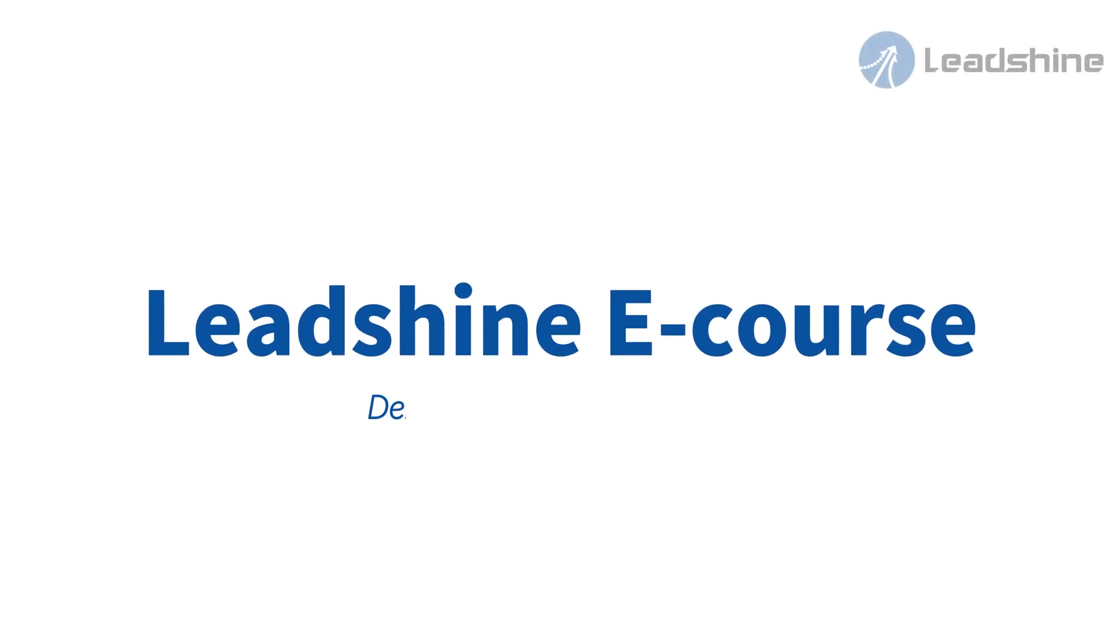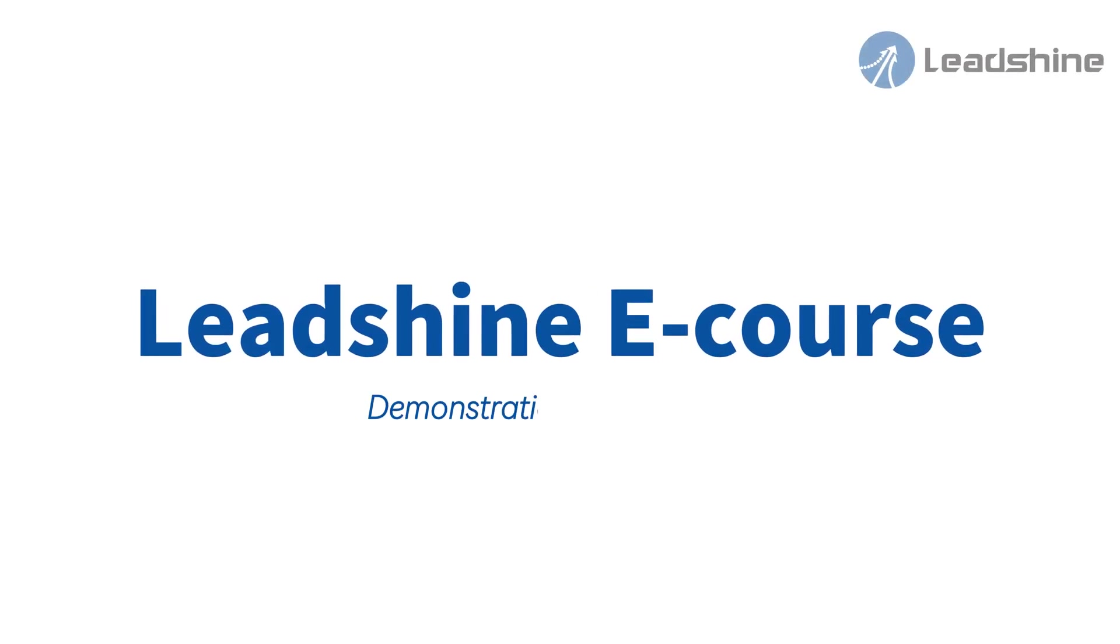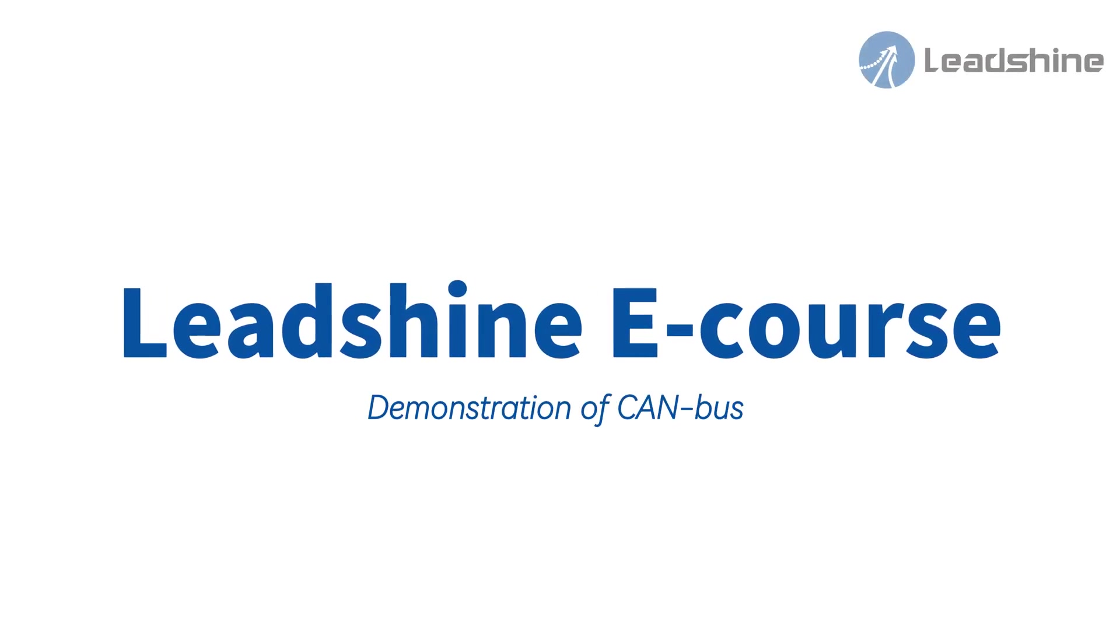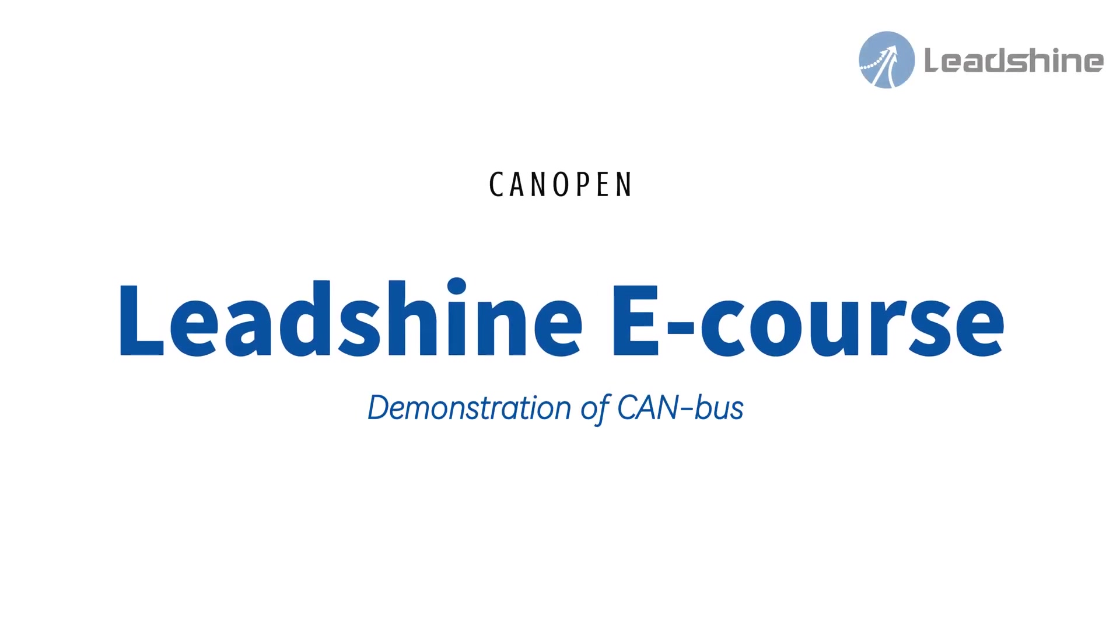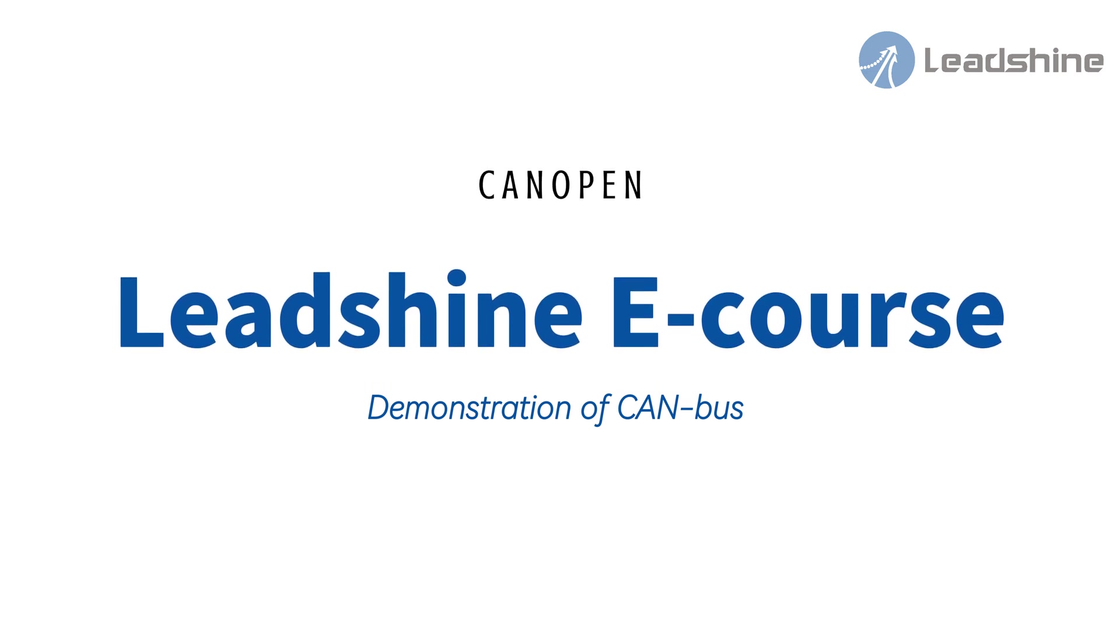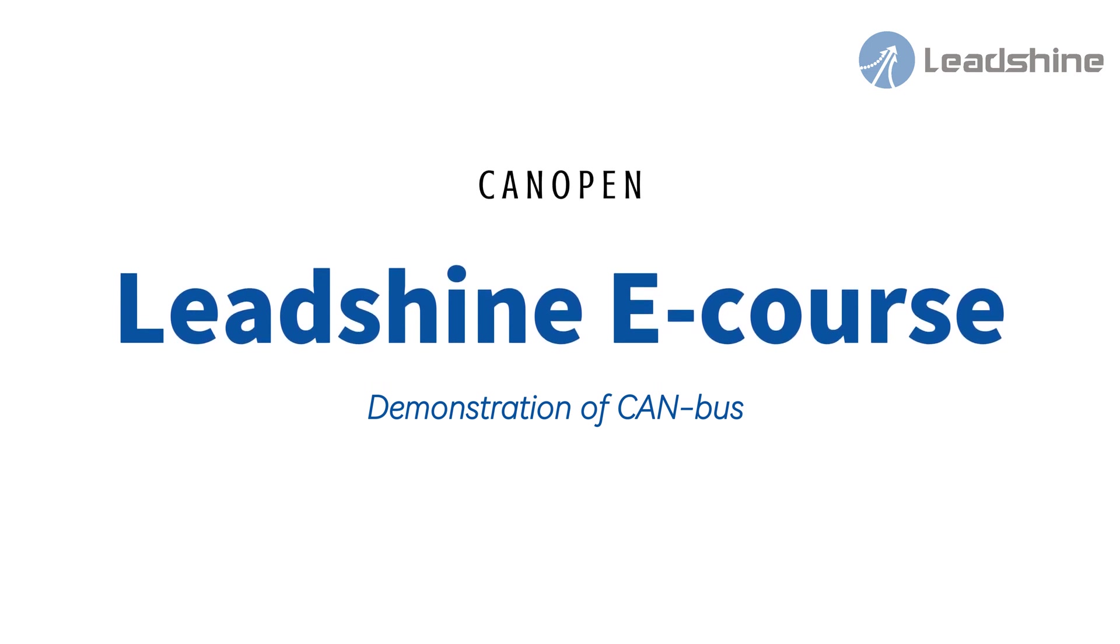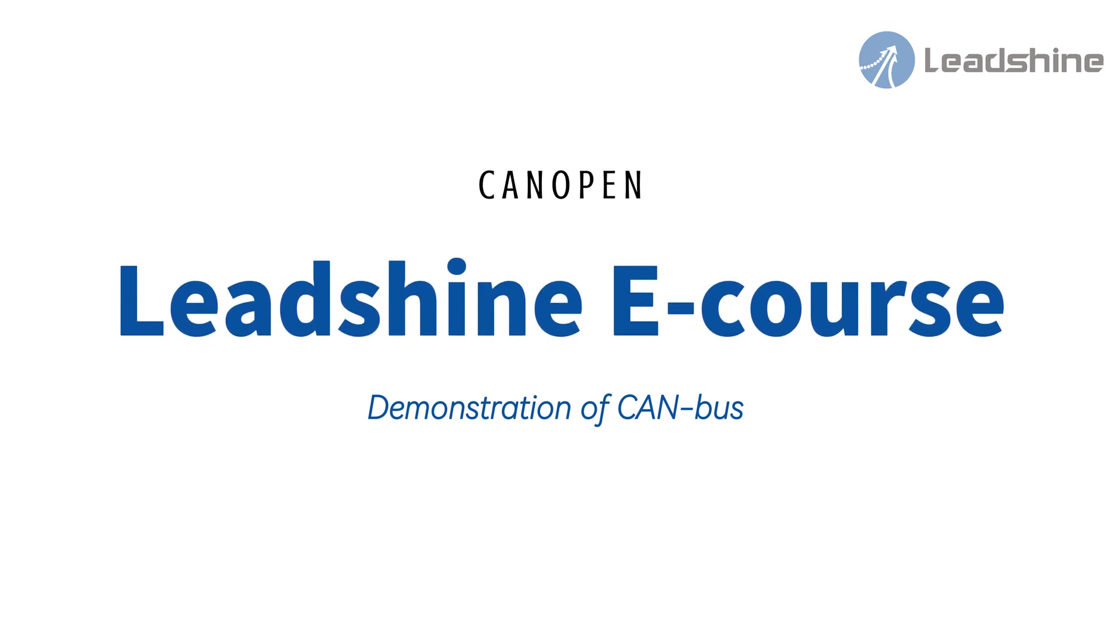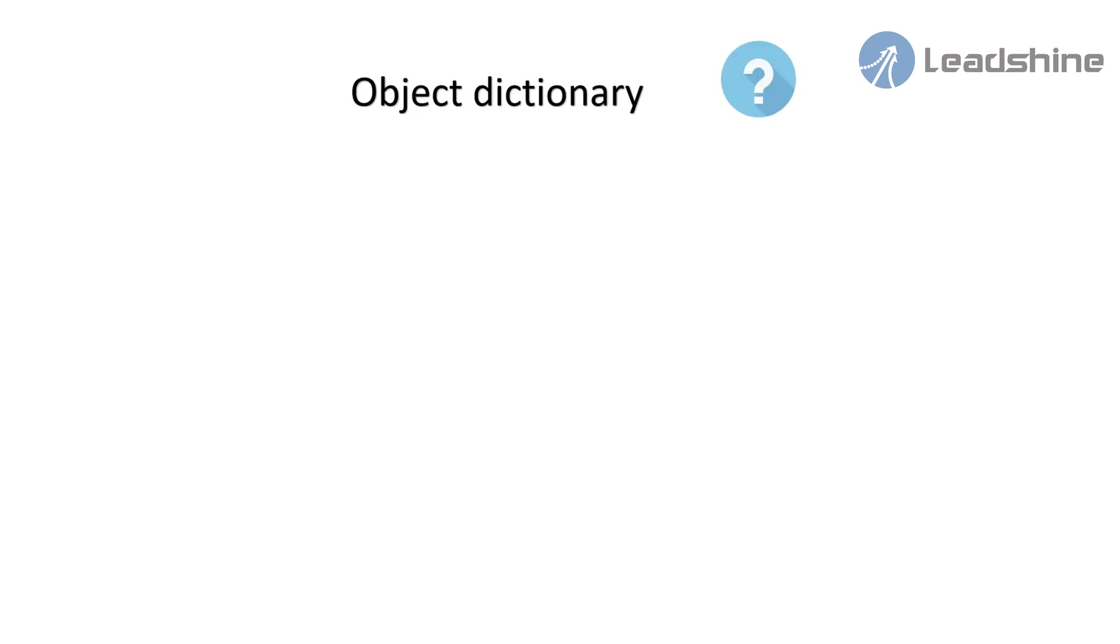Hello everyone, welcome to LetShineE course. In this video, I will demonstrate the CANopen communication using ISV2, 60-0V24C, and Canvas2. Before the demonstration, let me introduce the concept of object dictionary.